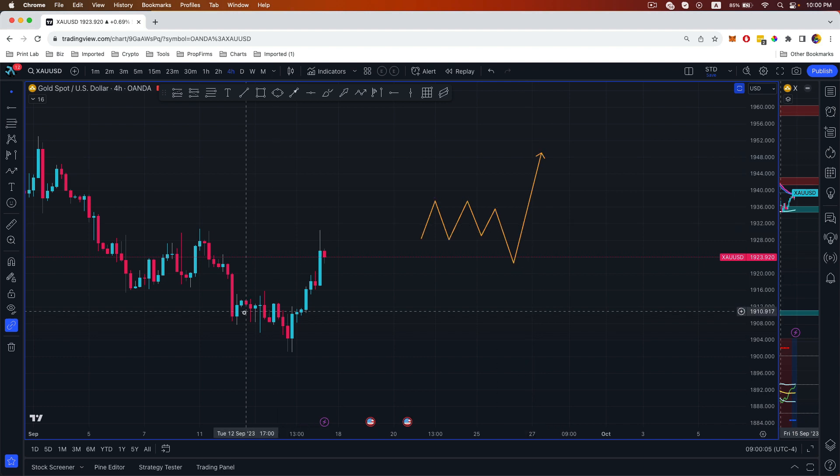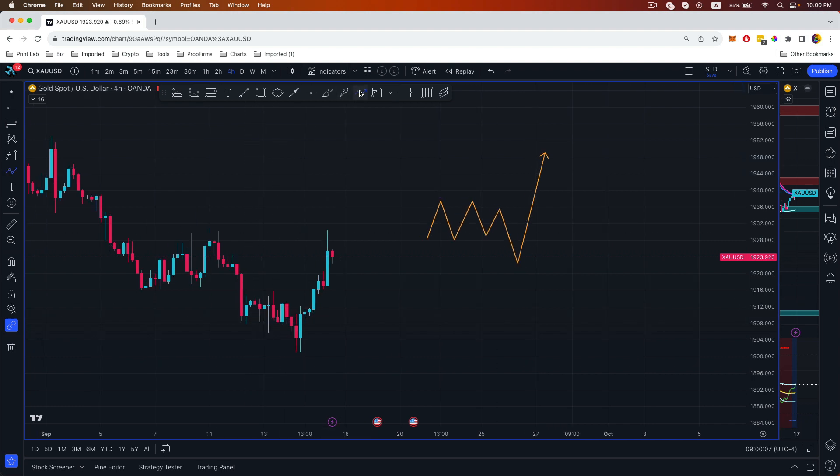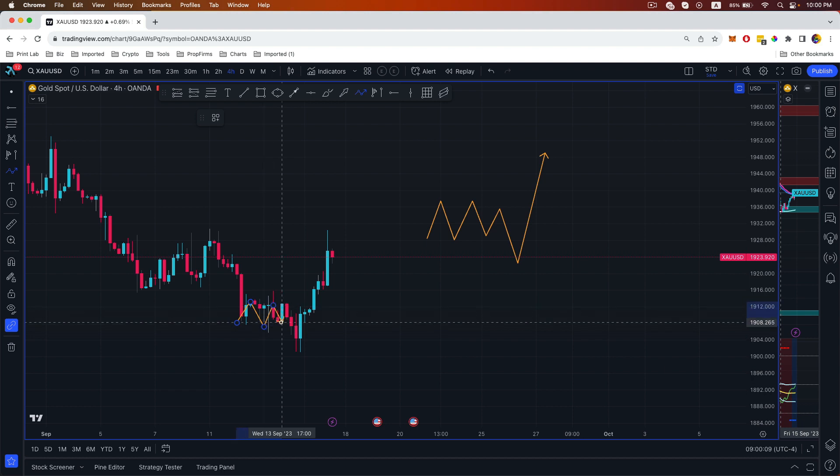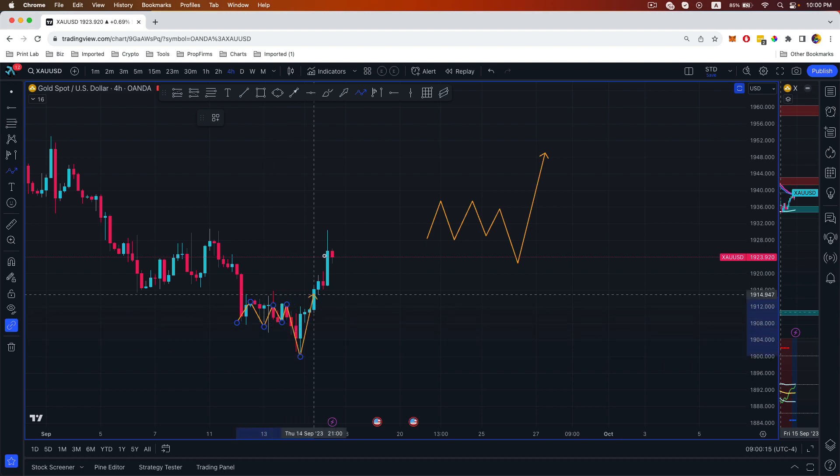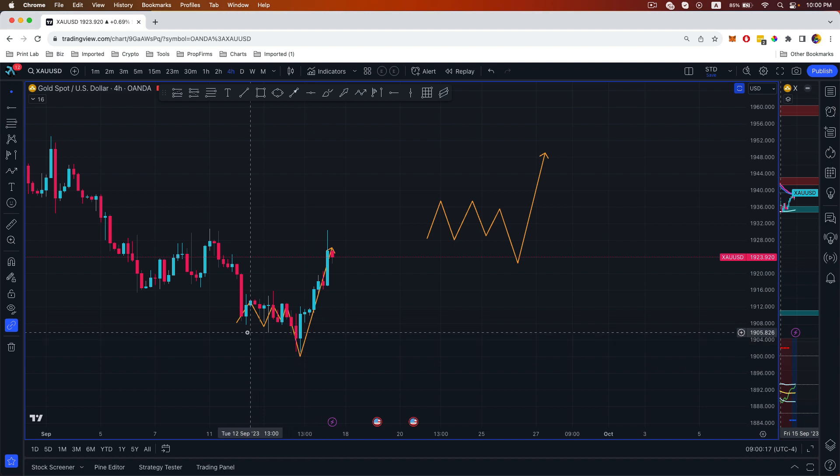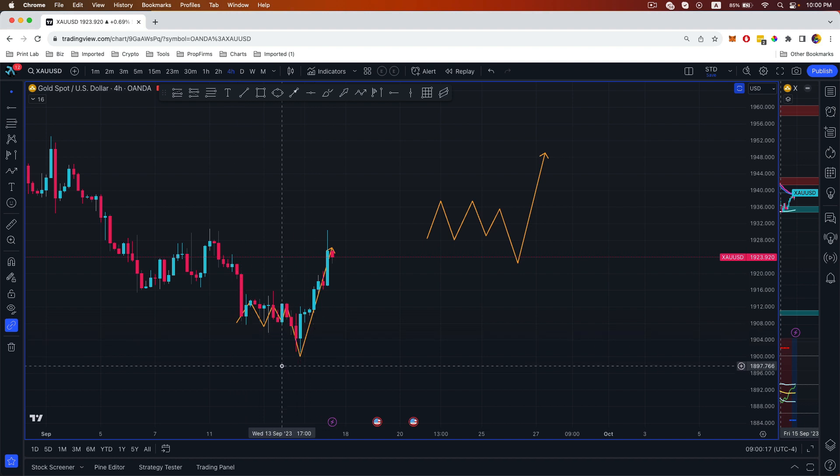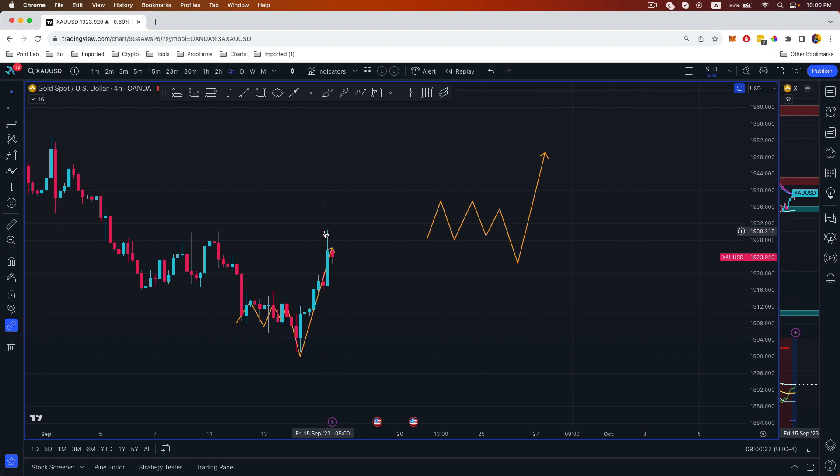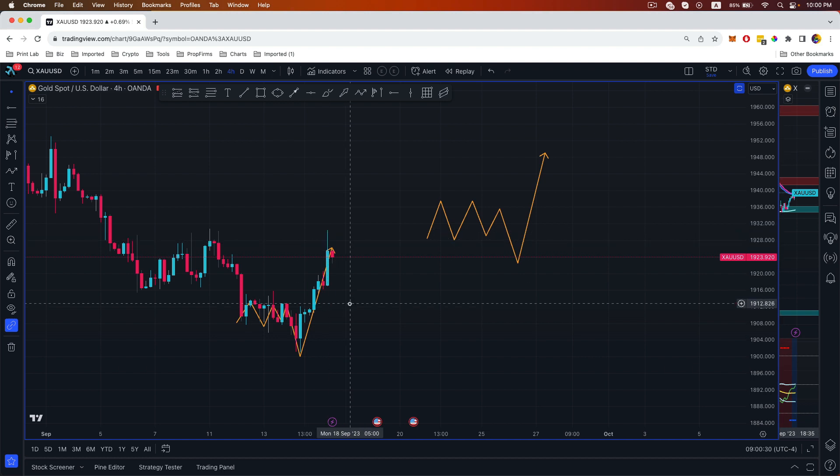And that's what we saw right here: accumulation over here, manipulation, distribution. Basically the south side liquidity was taken before heading up to the buy side liquidity, and then it reversed.